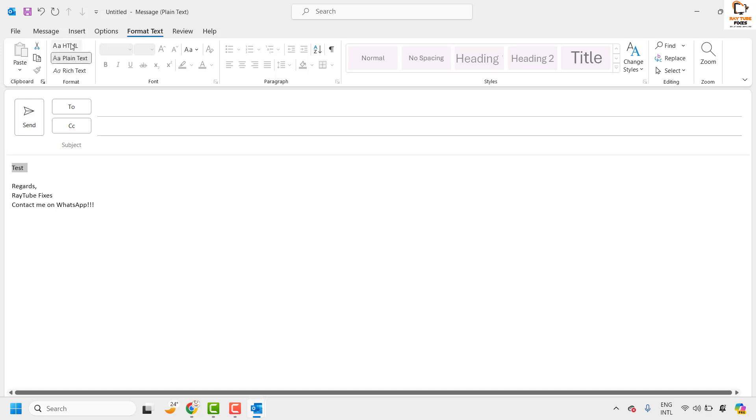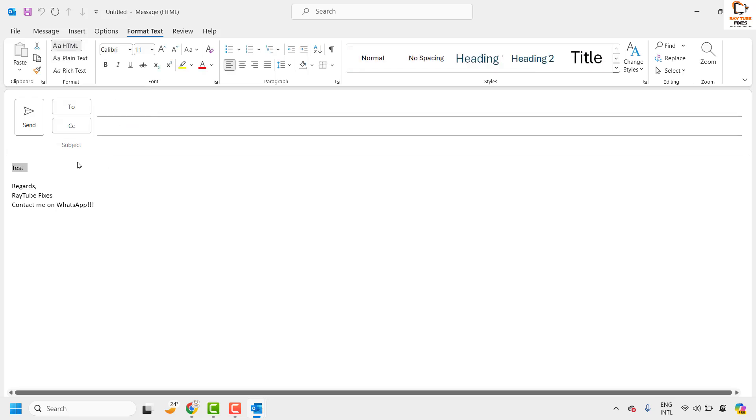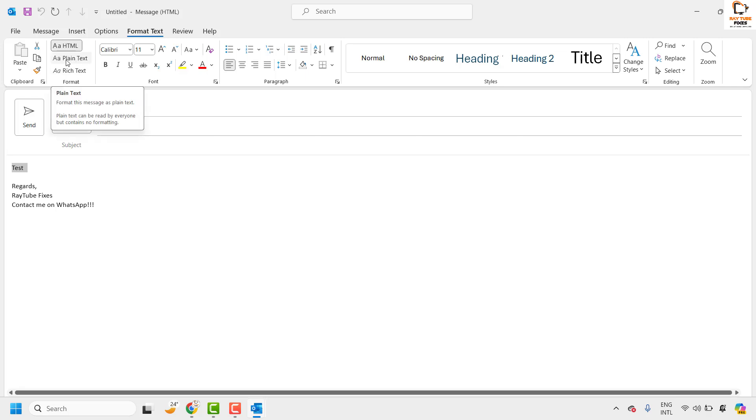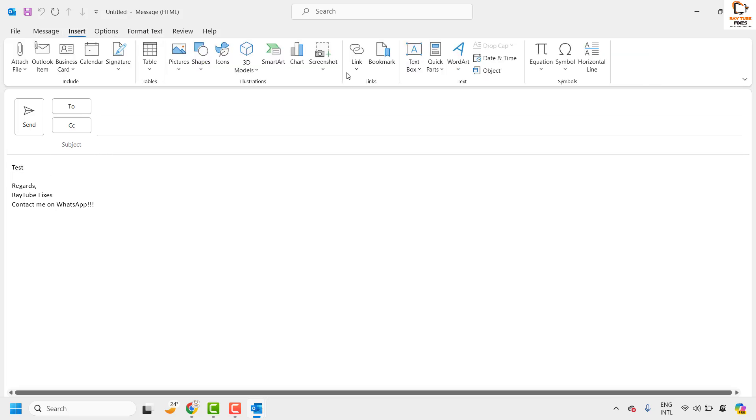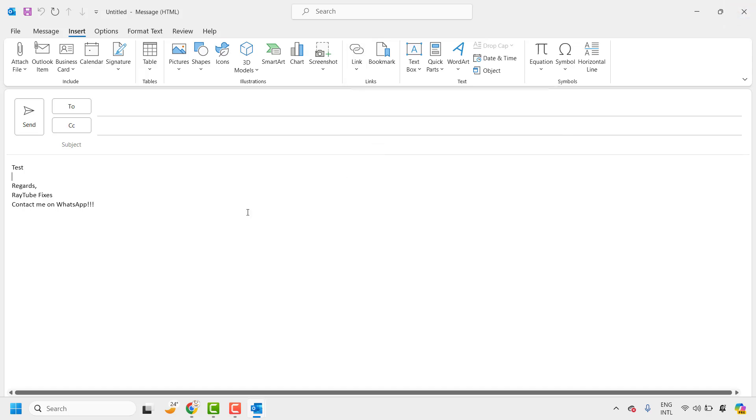Now in case if you want to fix this issue temporarily for that particular email, all you have to do is go to format text, change from rich text or plain text to HTML, and that should allow you to insert hyperlink in the message.